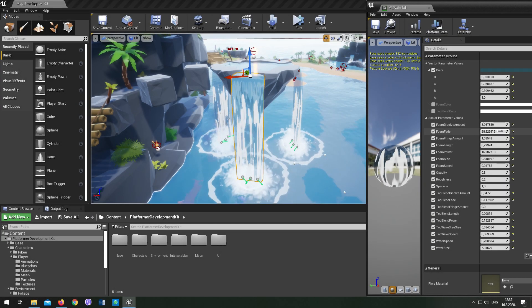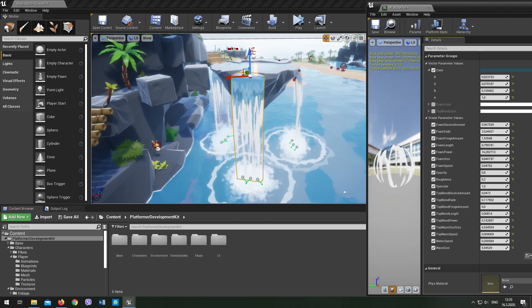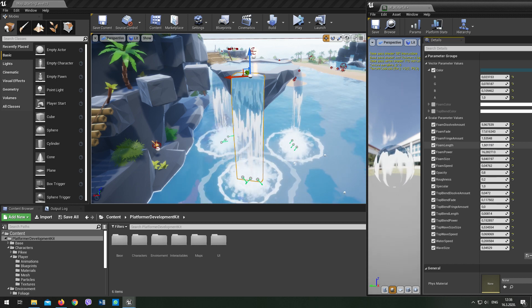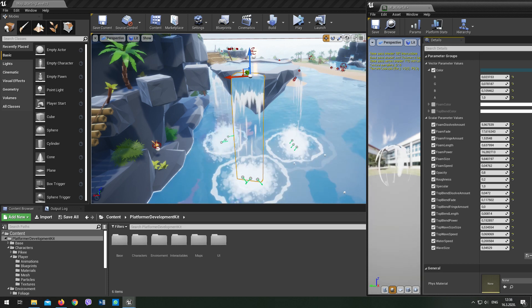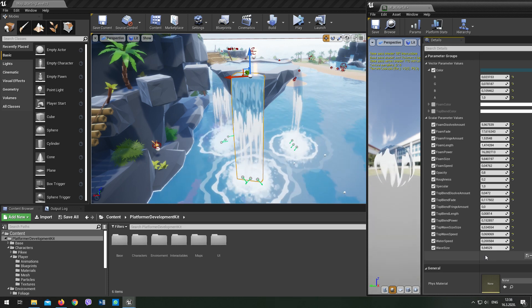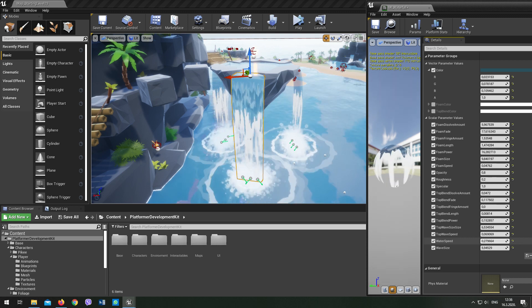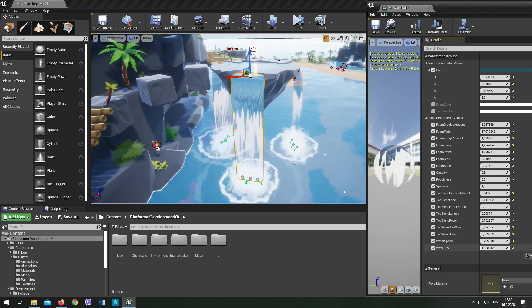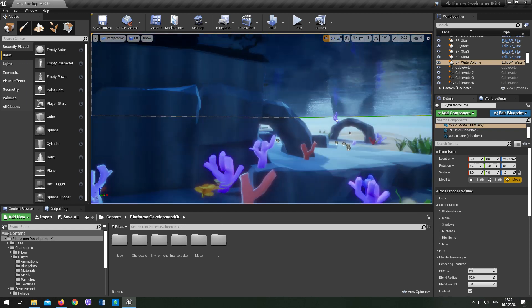The same thing applies to the waterfall material. And of course, the underwater effects can be edited too.